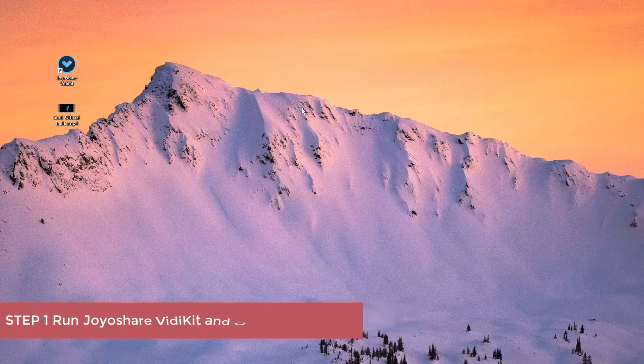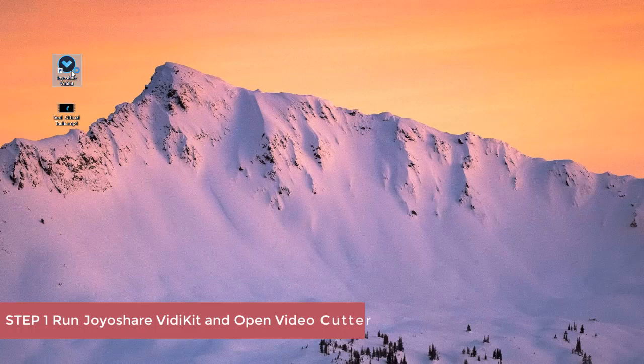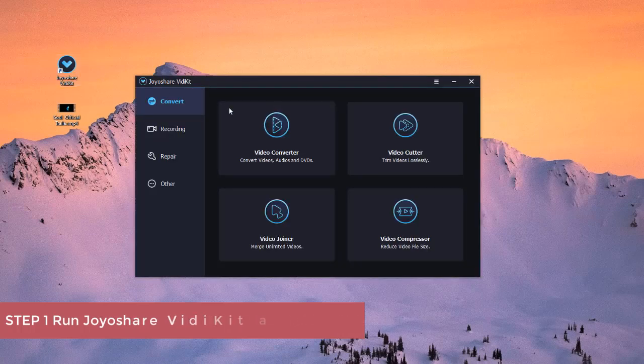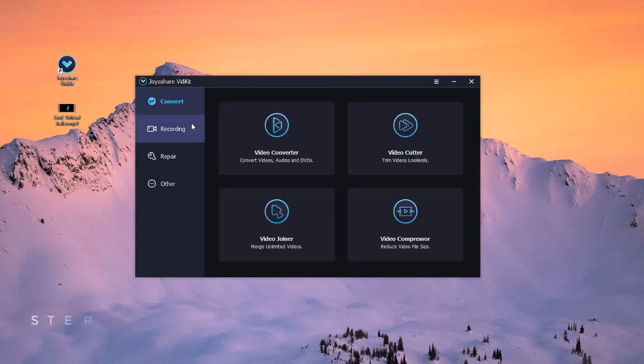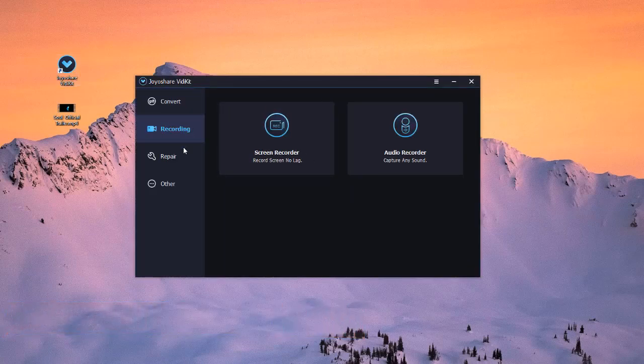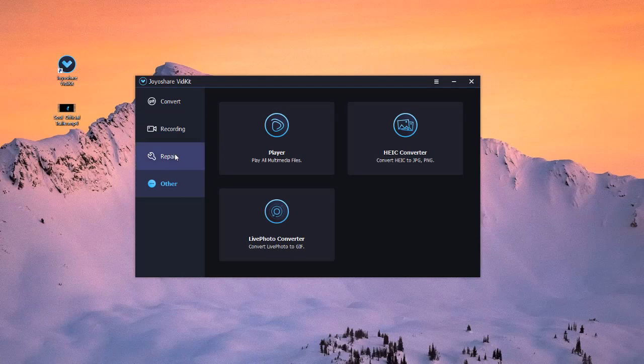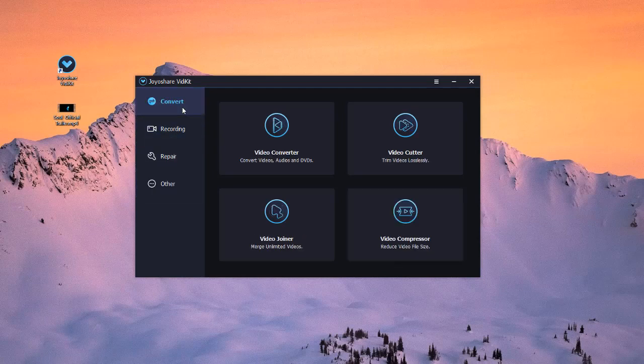First, you need to launch Joyashare VDKid on your computer. After that, you will see four sections on the main screen. Go to the Converts section to open the video cutter.